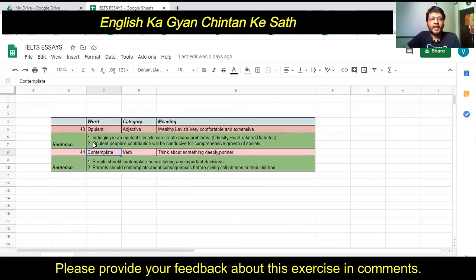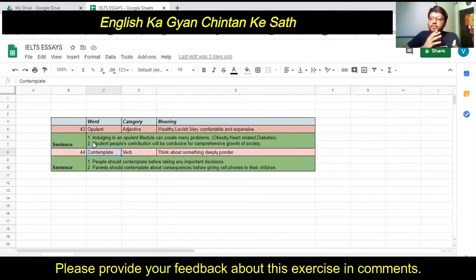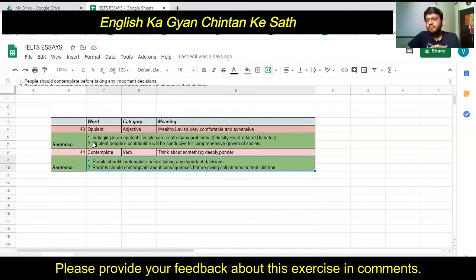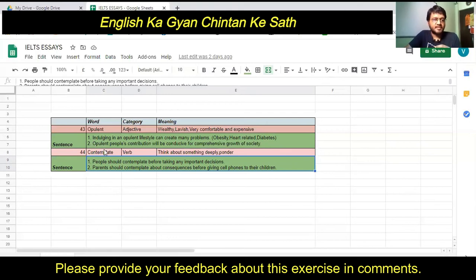Now let's move to the second word I have selected for this video: 'contemplate.' The category of this word is verb. The meaning of contemplate is to think about something deeply. A one-word synonym would be 'ponder.' So whenever we normally use the word 'think,' we can use 'contemplate' instead.